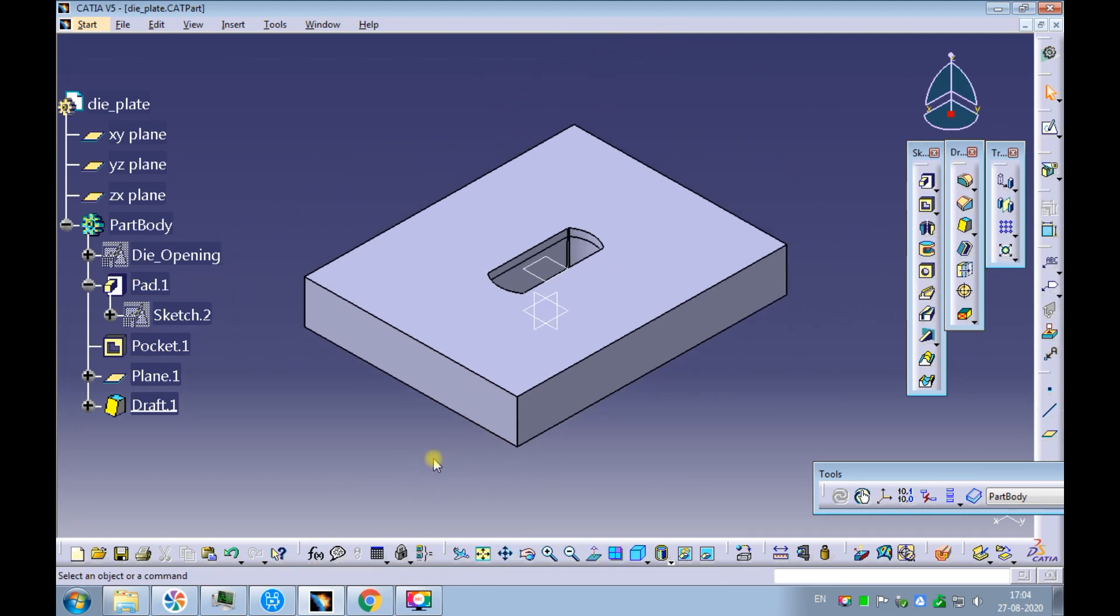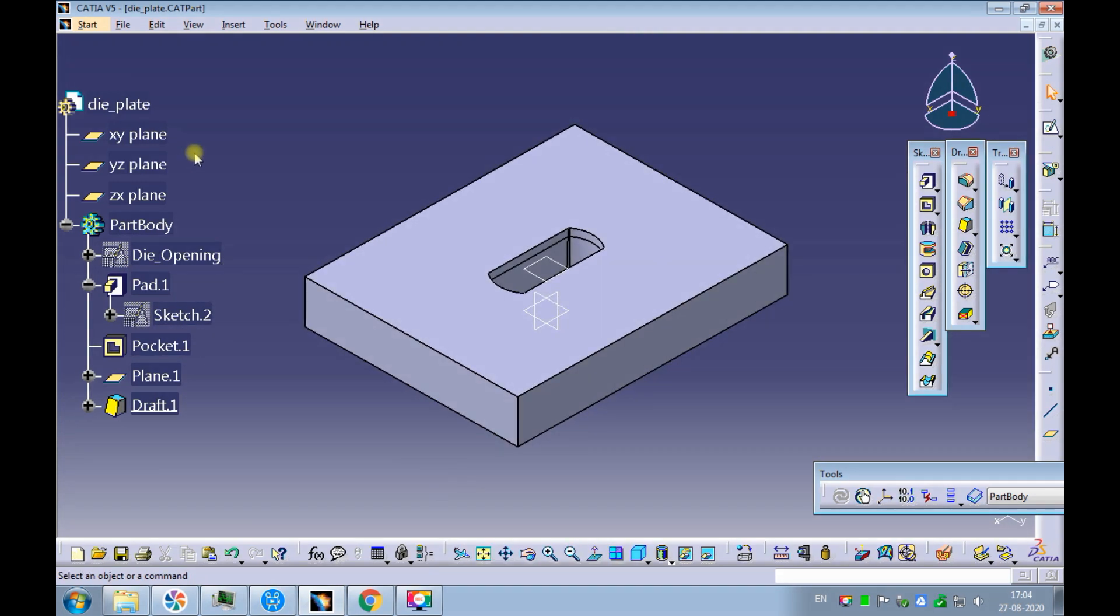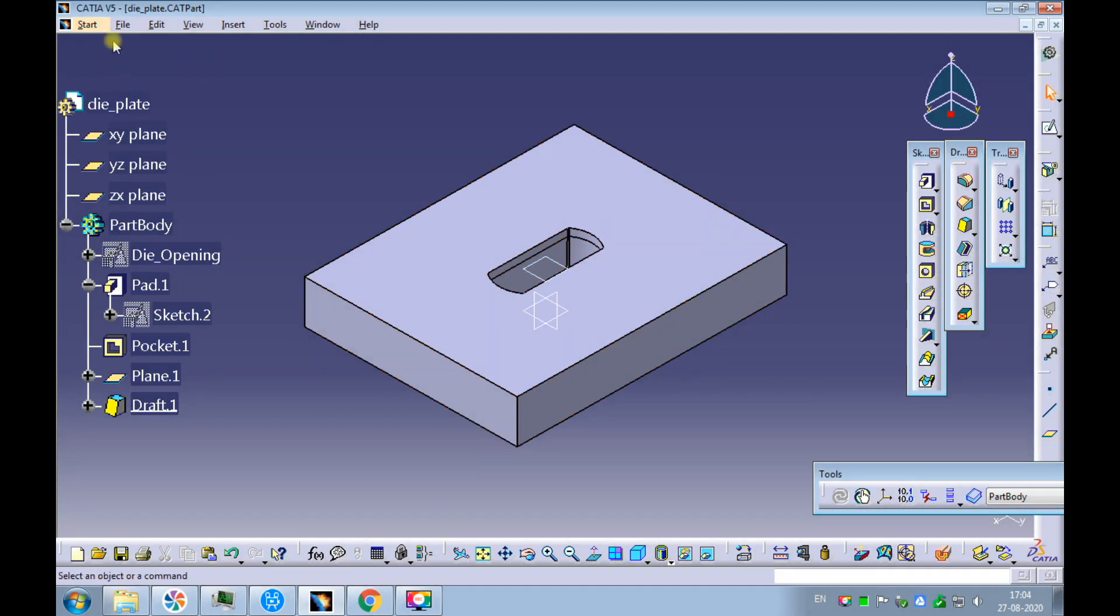That's it. We have successfully created a draft as die relief using CATIA V5. Save the file.